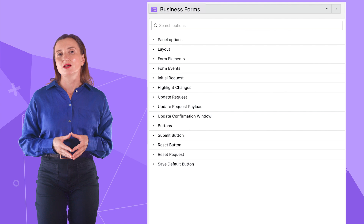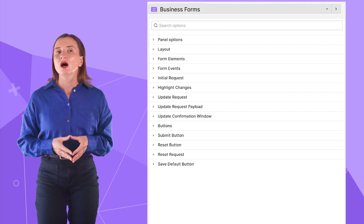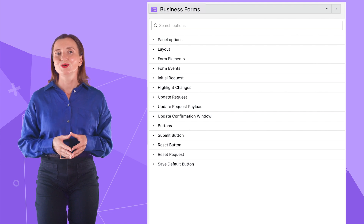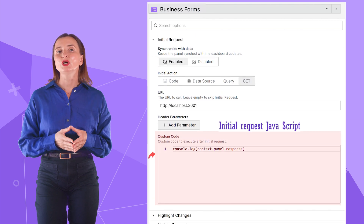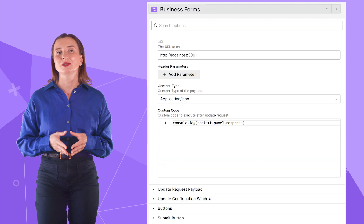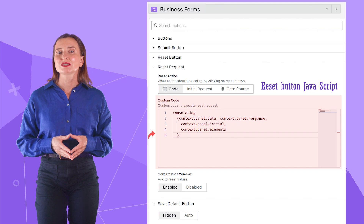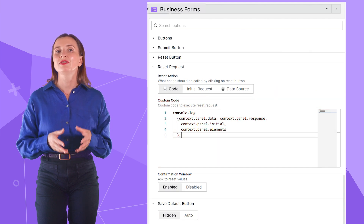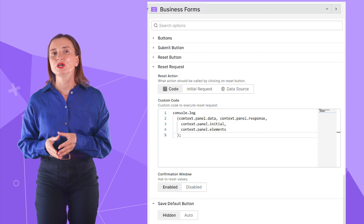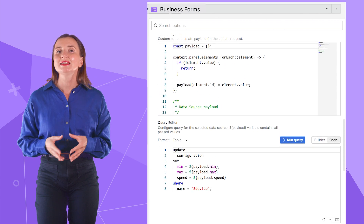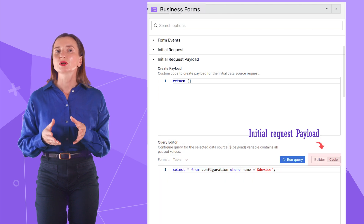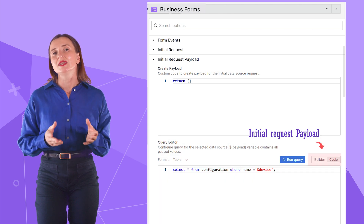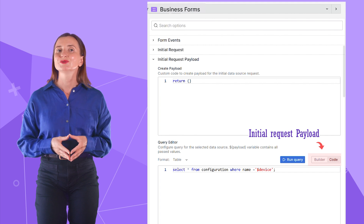Let's get back to the Business Forms panel options. We ensured every option is equipped with JavaScript, and with that the sky is your limit. You can have JavaScript for every form element, initial request, update request, and reset button. Following many requests from the Grafana community, we simplified work with the initial request and update request payloads. We added a designated area for the query where you can use the Grafana query builder or type the query directly — now payloads are much easier to specify.